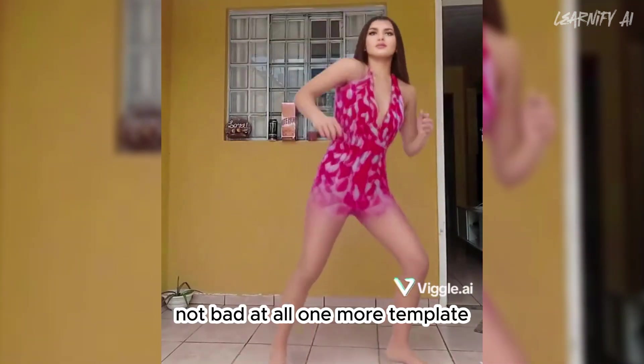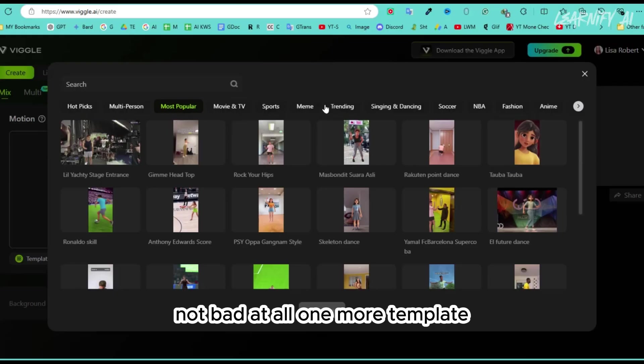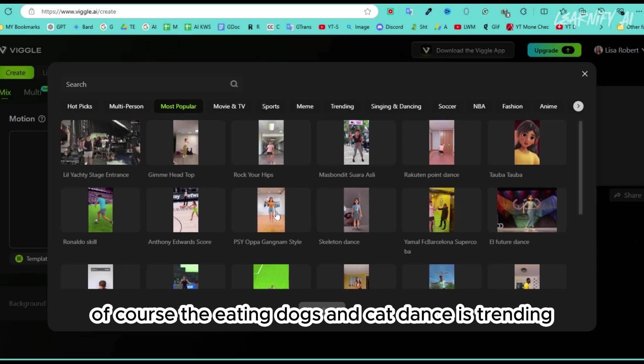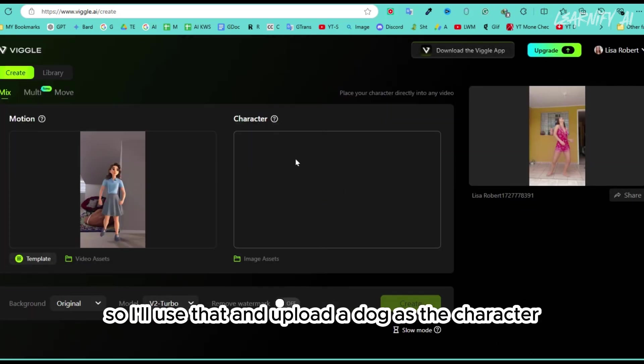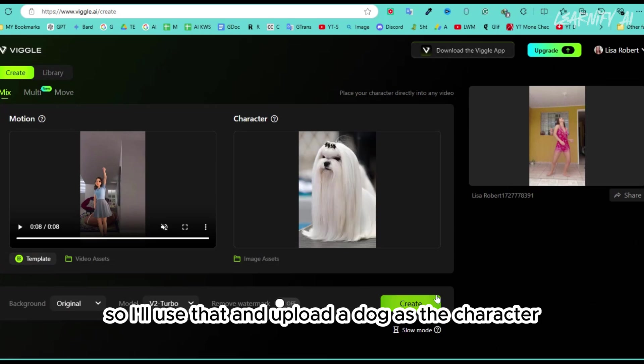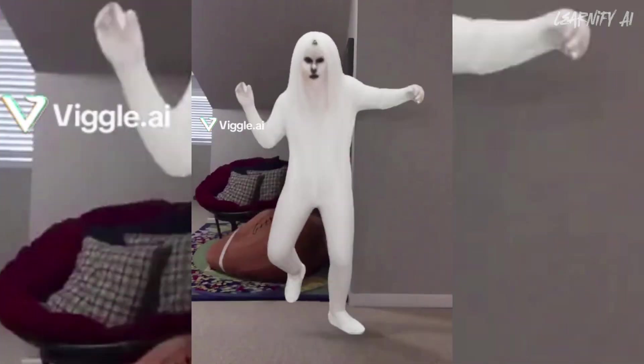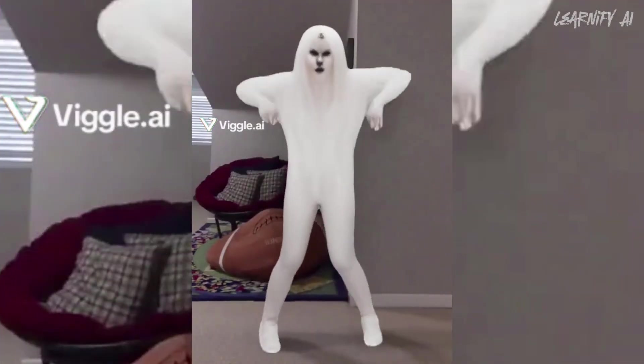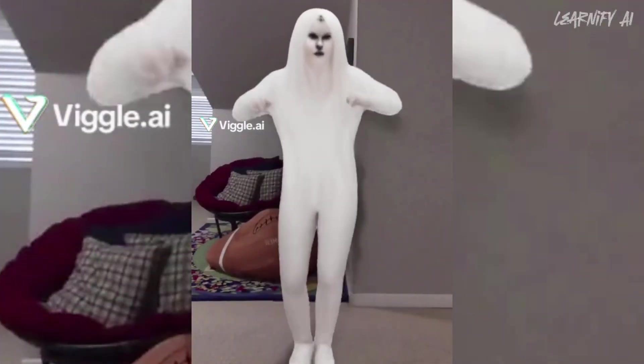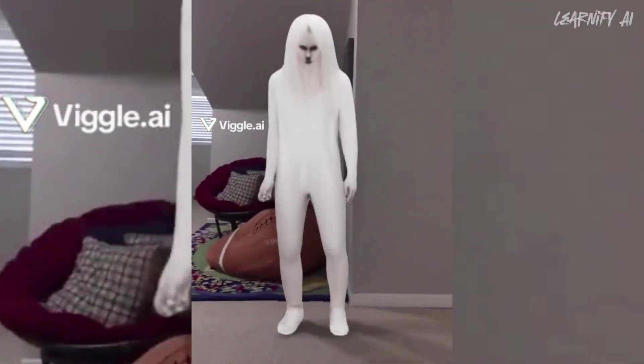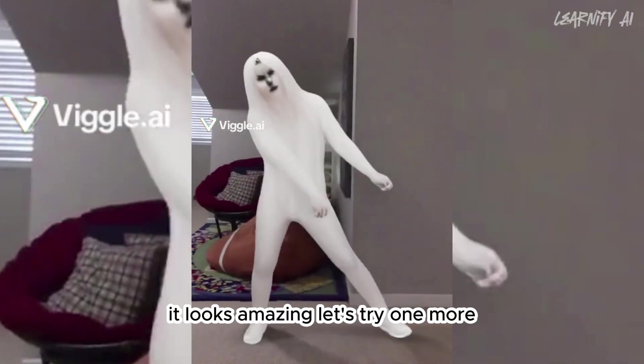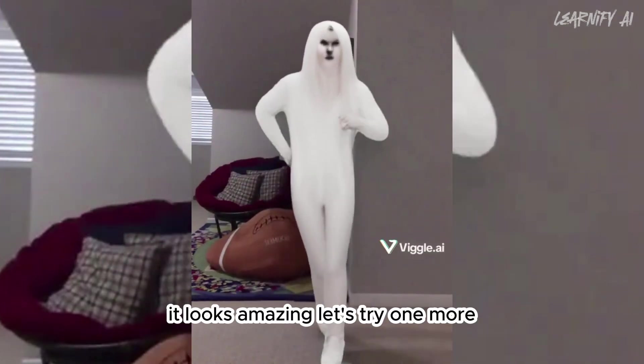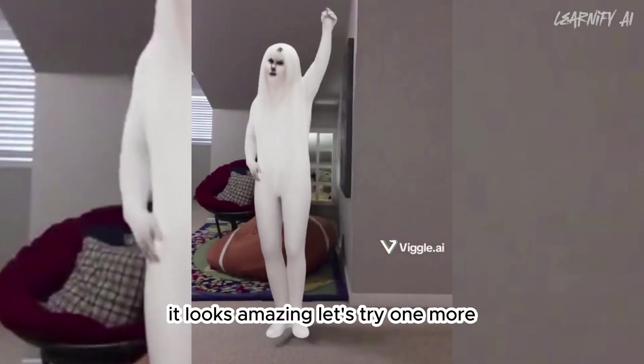Not bad at all. One more template of course. The eating dogs and cat dance is trending. So I'll use that and upload a dog as the character.